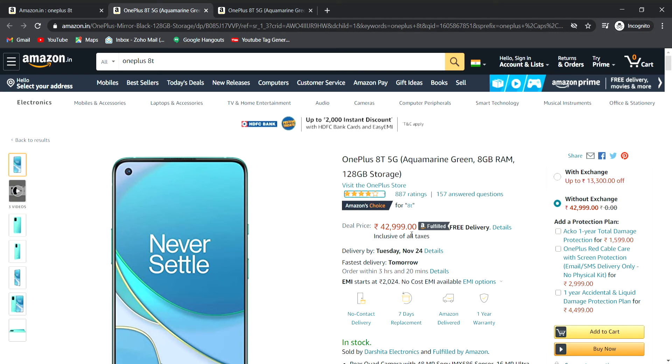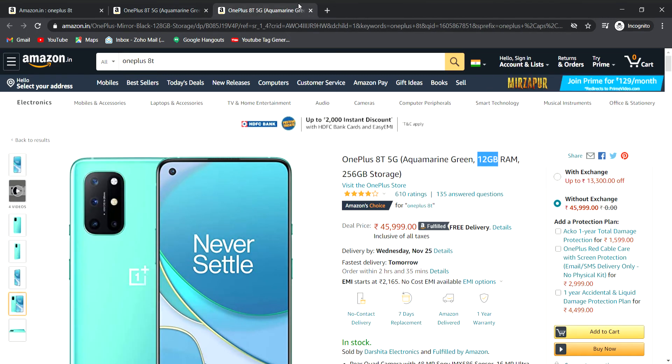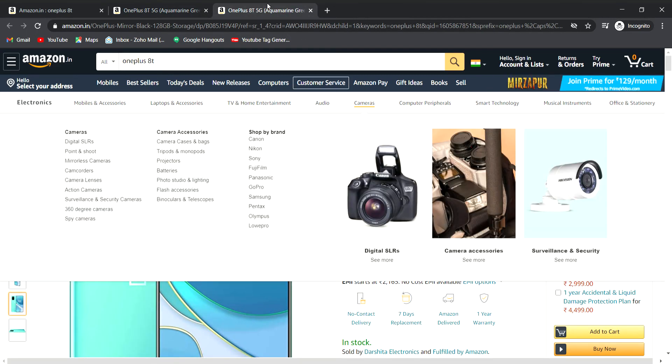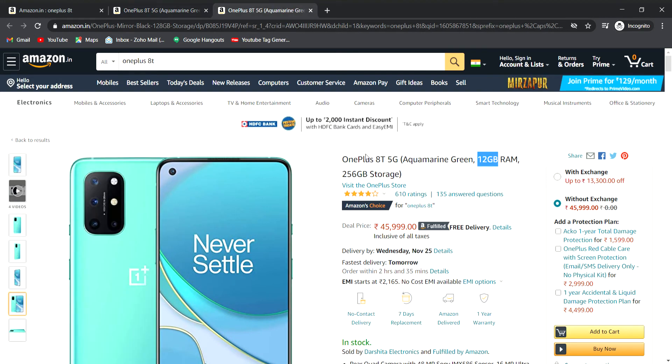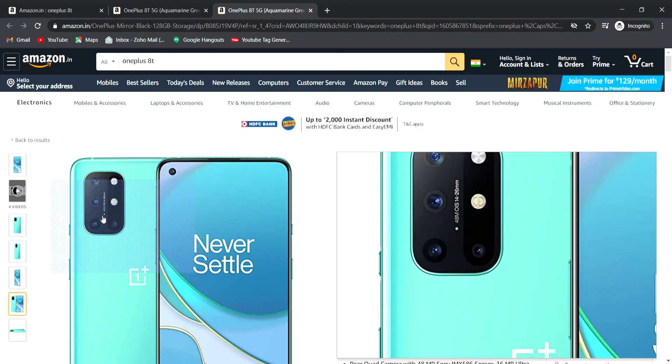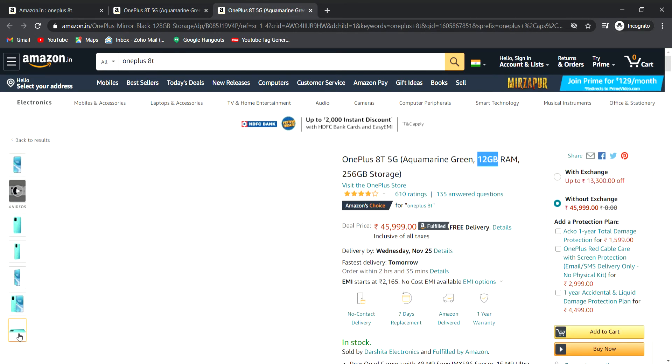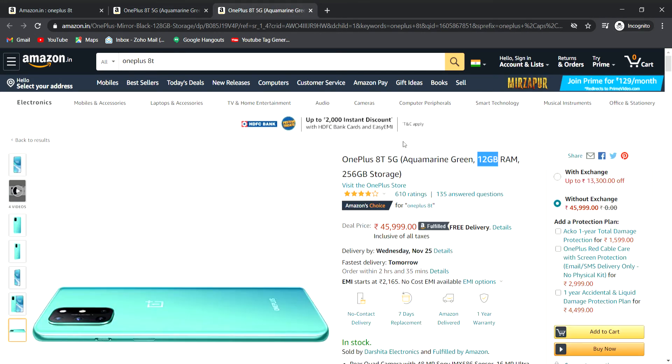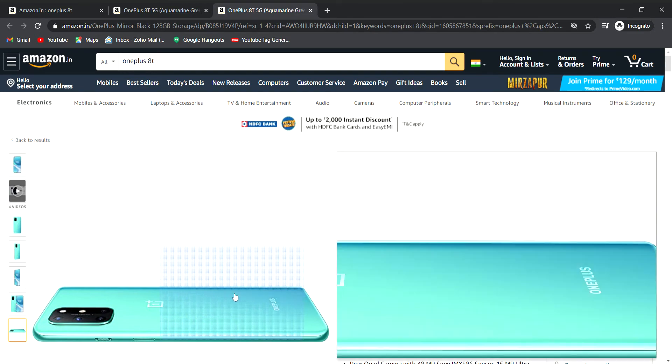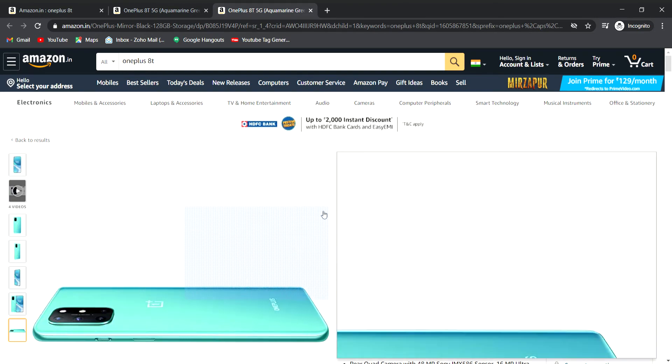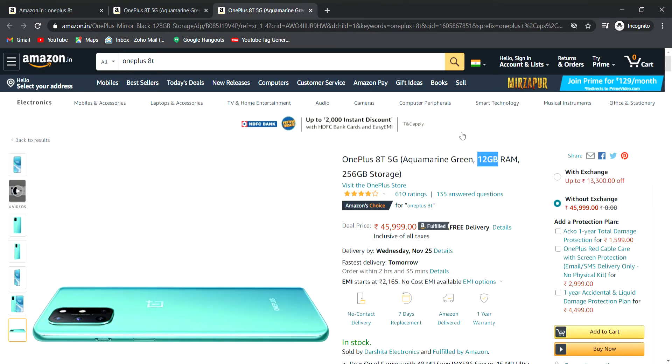There is also a variant available with 8GB RAM and 128GB storage. The price difference between the 4GB RAM upgrade and 128GB to 256GB storage is around 3,000. I'm reviewing the high-end configuration with 12GB RAM and 256GB storage.